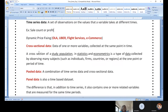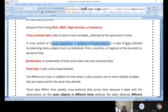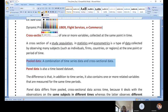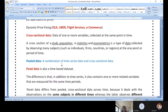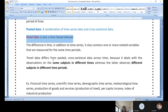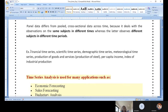Cross-sectional data is the study of populations, individuals, firms, or countries at a regional level — that is cross-sectional data. Pooled data is a combination of time series data and cross-sectional data. In the machine learning world, this is what you are most often expected to work on — pooled data, a combination of time series and cross-sectional data. Panel data is a time-based dataset. These are the four major types of data people address.